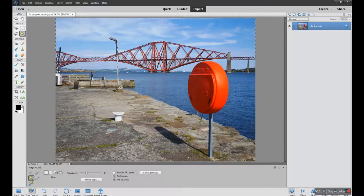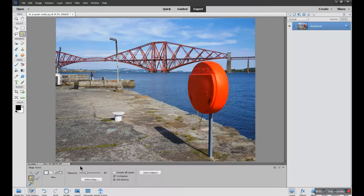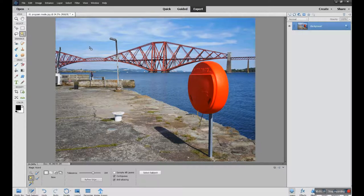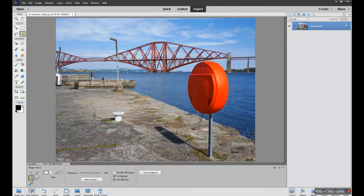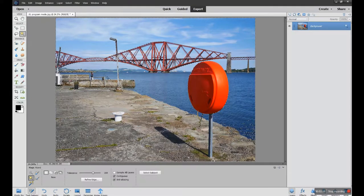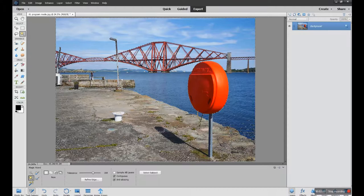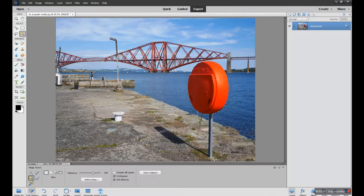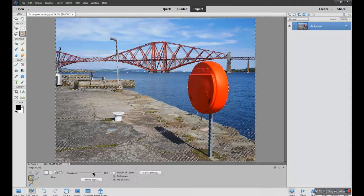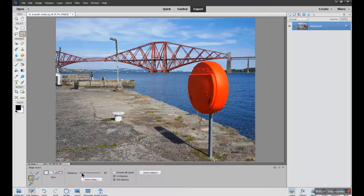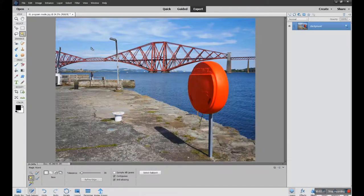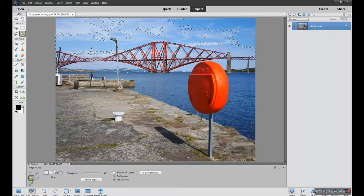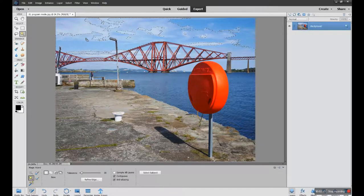The more you increase the tolerance, the more the magic wand will pick up of similar tones across the whole photograph. It's not color, it's tone it's looking at. As I reduce the tolerance and I go right the way down and click, it picks up less of the photograph or fewer tones in a given area.